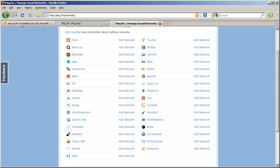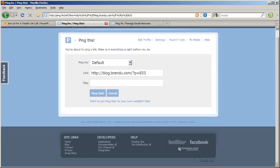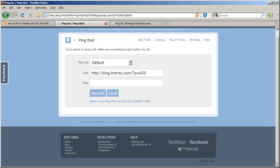And then when you click PingThis, you'll be taken to a page that automatically has the link to the blog post. You just add in a little text and hit PingThis, and off you go.